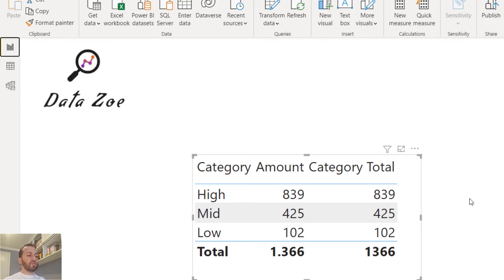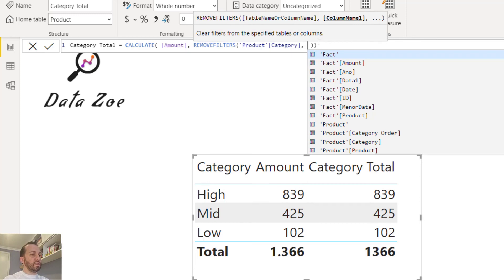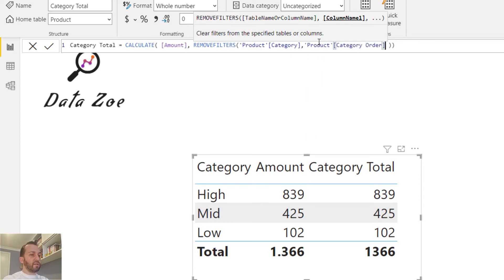Let's go back to the measure. Here we just need to include the order column. So after the category we type category order and hit enter.